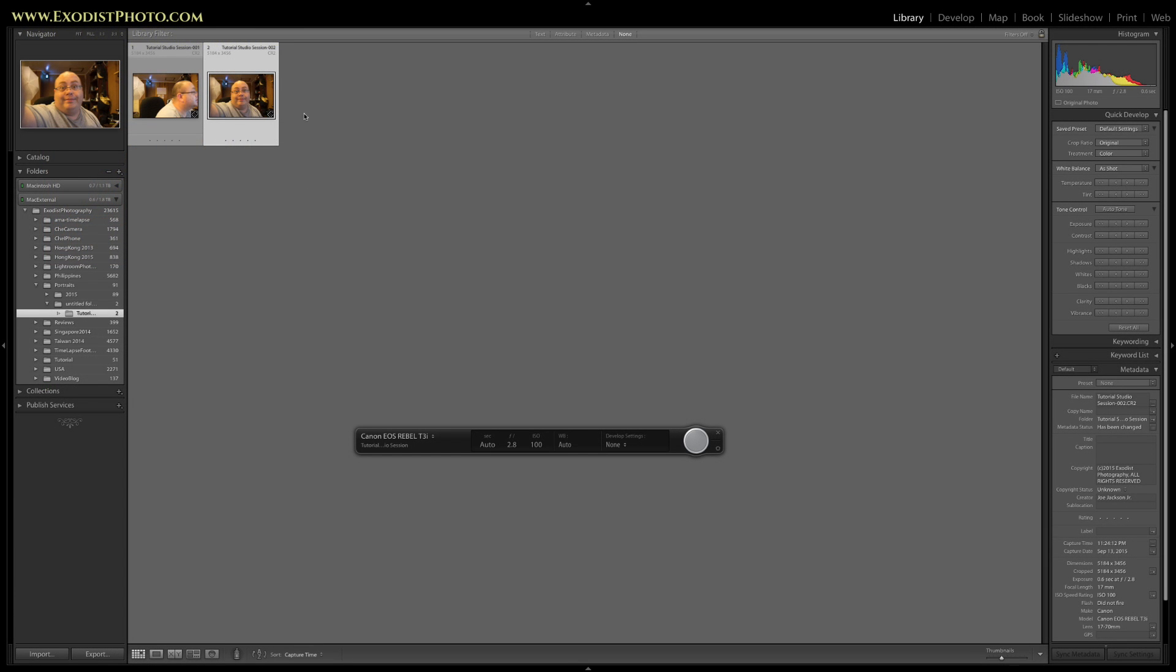Now, if you're a Nikon user, I've been told you have to remove the SD card for your files to transfer correctly. I'm not a Nikon user, so I cannot confirm nor deny that. However, Canon users can rest assured that the files will be on your SD card as well as in Lightroom now. So hope everyone liked this tutorial.